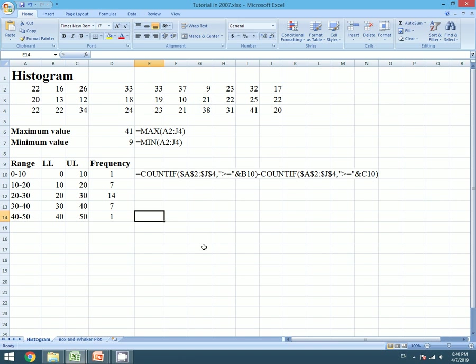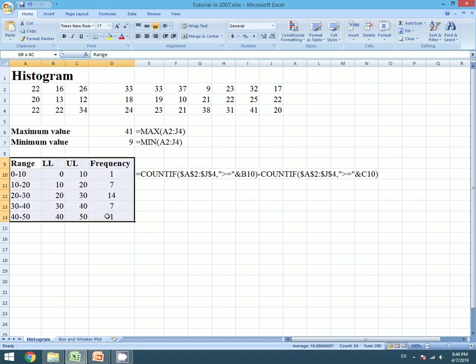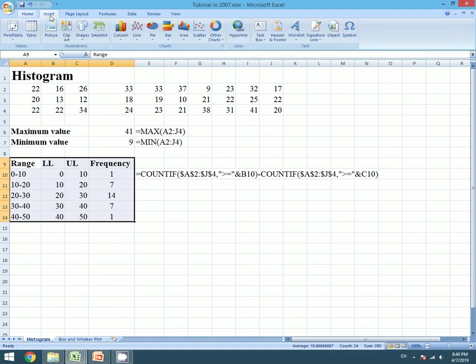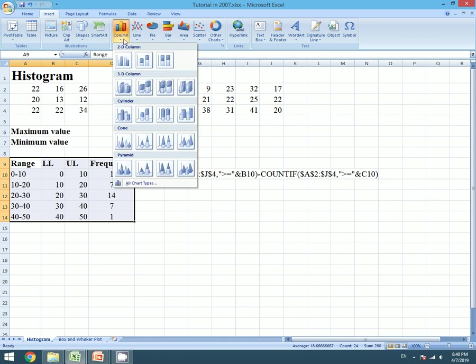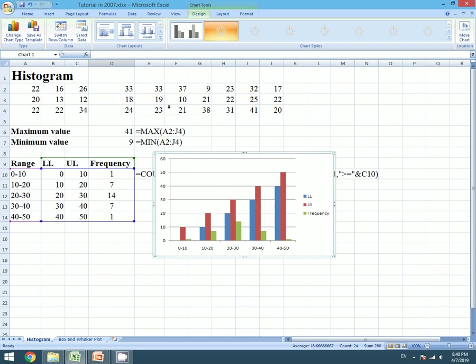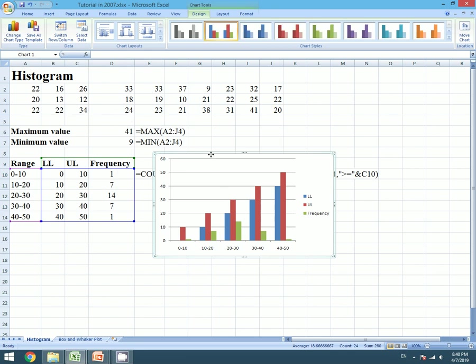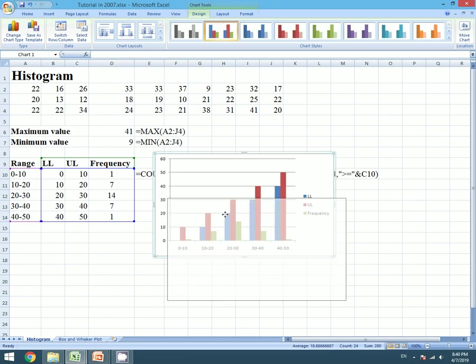Now let us create the histogram. For that, let's select our data and go to the Insert tab. Let's go to columns and we will choose the first option.